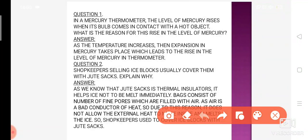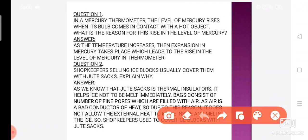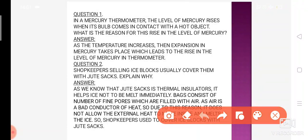Moving on to the second question. The shopkeeper selling ice blocks usually covers them with a jute sack. Jaise aapne dekha hoga ki jo ice vendors hote hain, jinke paas bade bade ice ke blocks hote hain, woh unko gunny bags — jute ki boriyon se — cover karke rakhte hain. What is the reason?